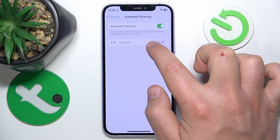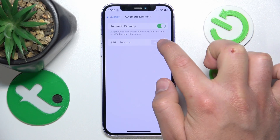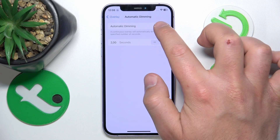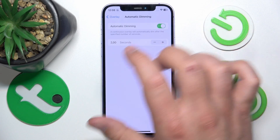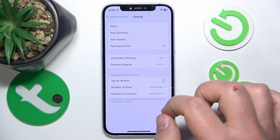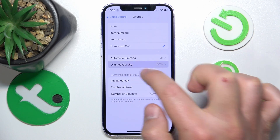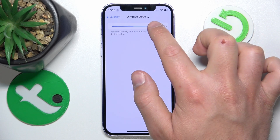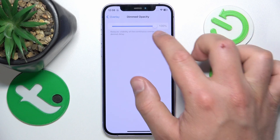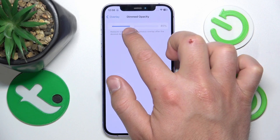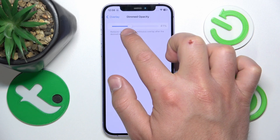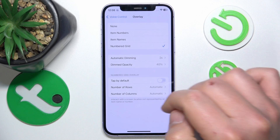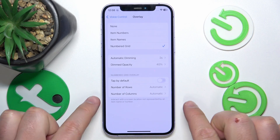By clicking here you can choose how many seconds you want it dimmed after showing, and you can also turn this feature off or on. In the Dimmed Opacity setting, you can choose the dimmed opacity — 100% means it is going to stay as it is, and 50% or 40% means you're going to be able to see through those numbered grids.